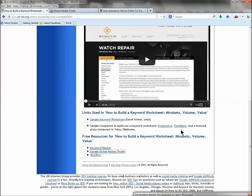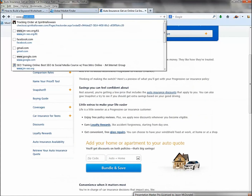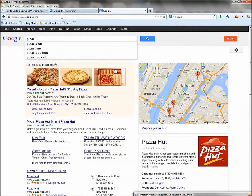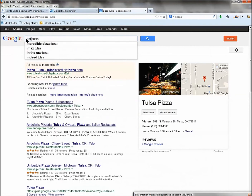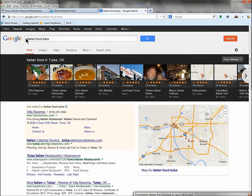Let's look at a different example — a fictional pizza restaurant in Tulsa, Oklahoma. Think about how you'd build a keyword worksheet for this restaurant. You've done your keyword research and you know people are going to do searches like 'pizza Tulsa.' You always start by thinking about what you're trying to rank for.